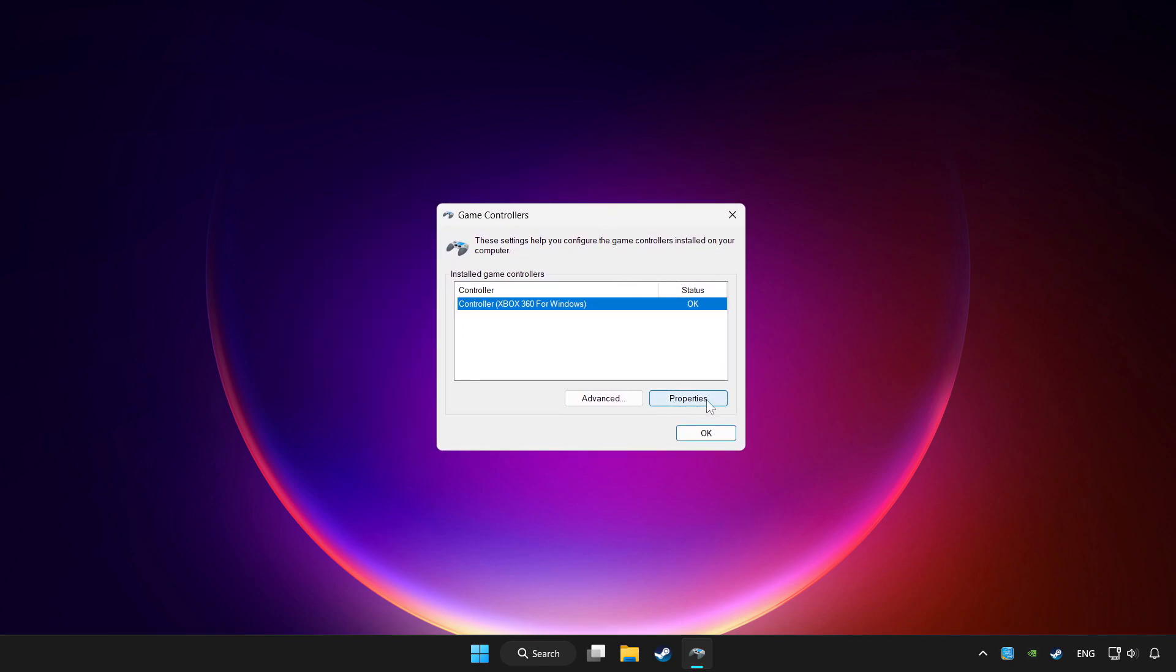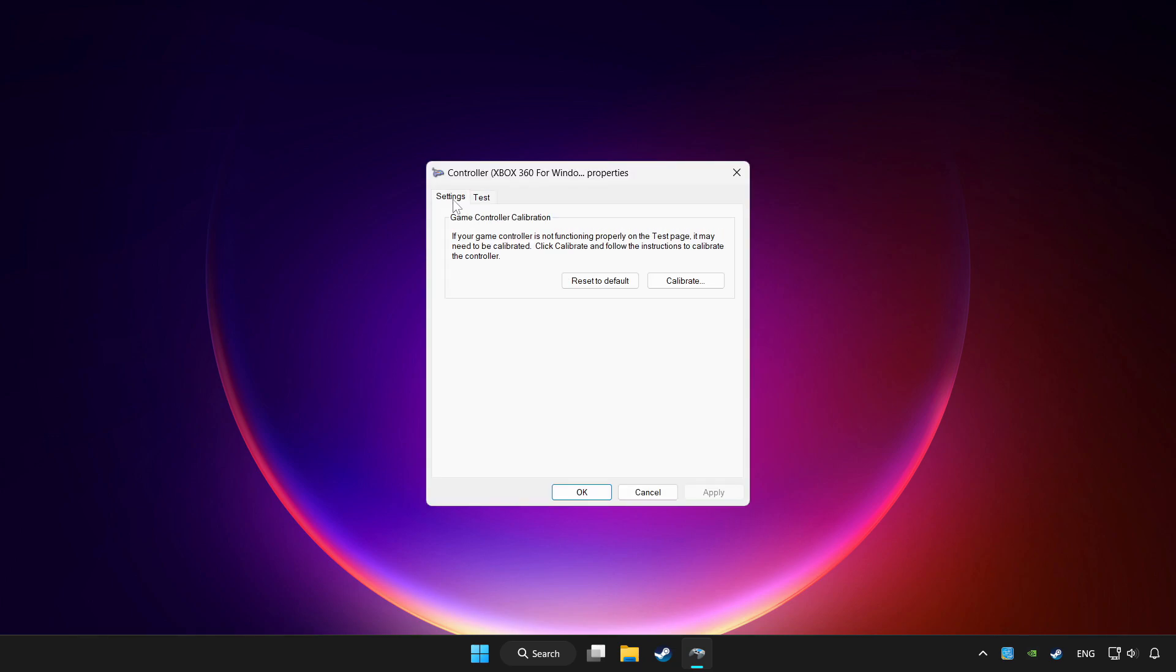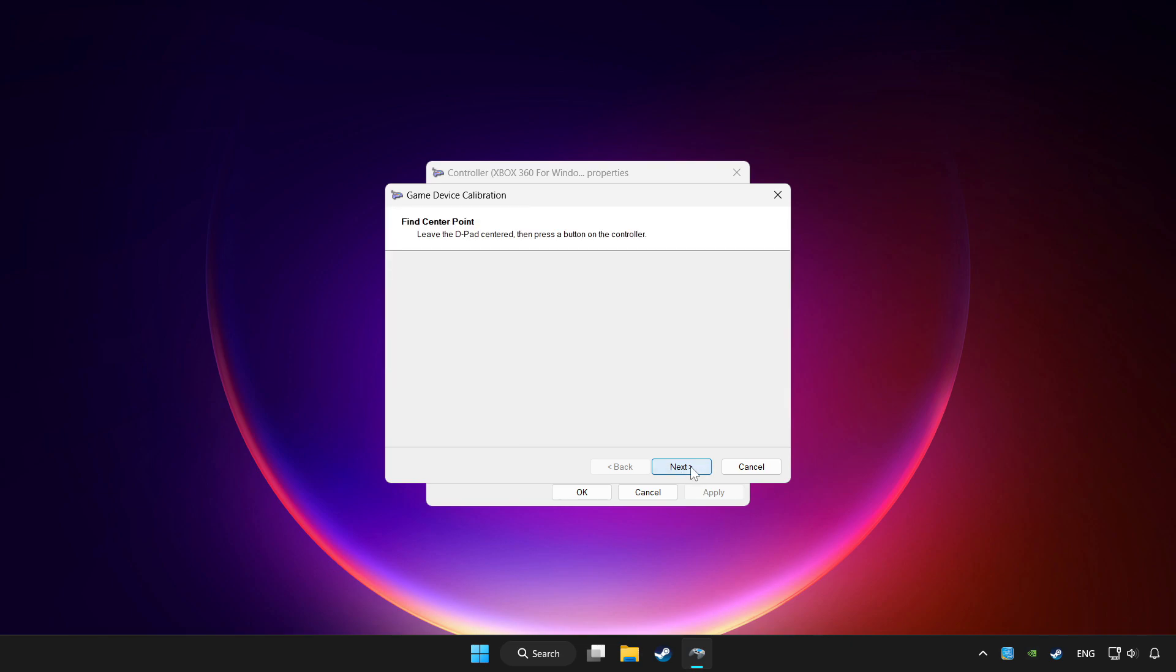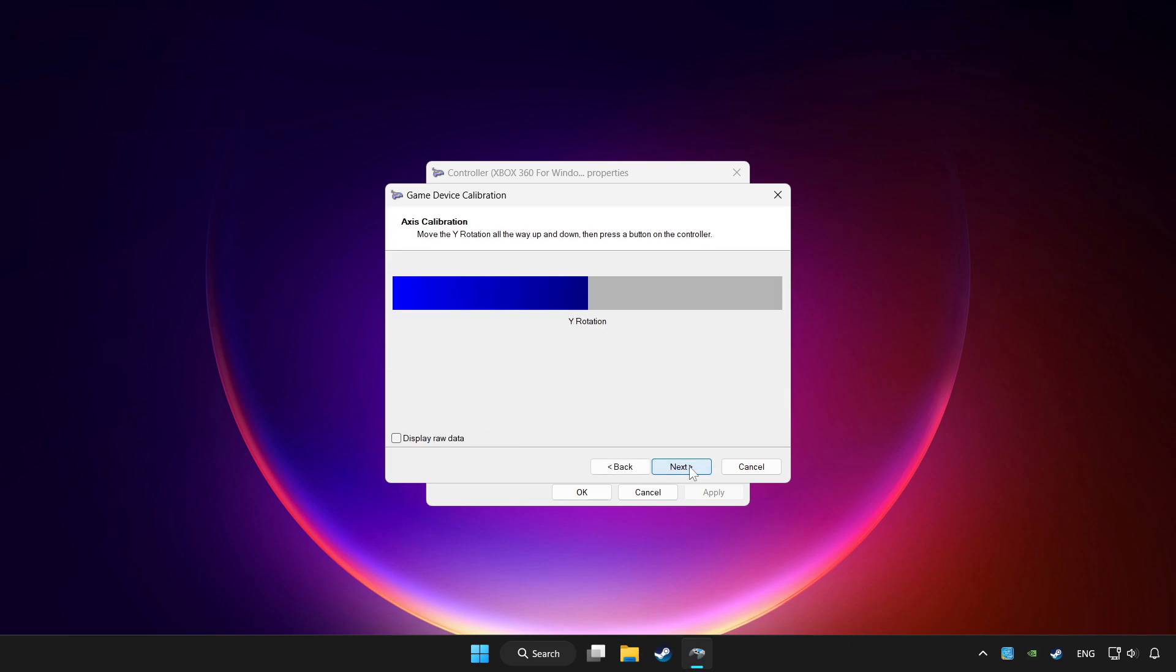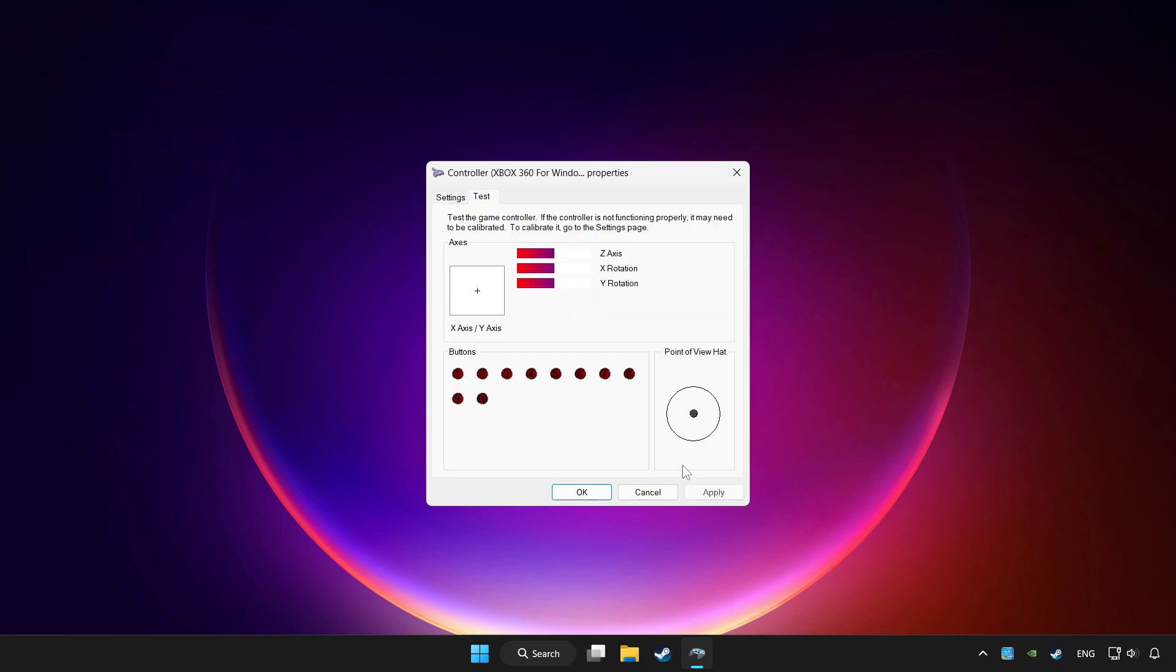Click properties. Go to settings. Click reset to default and click calibrate. Complete calibration. Apply and OK.